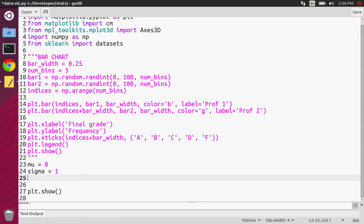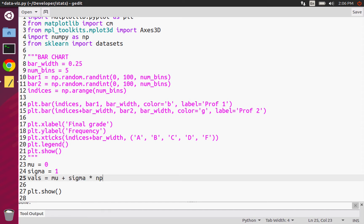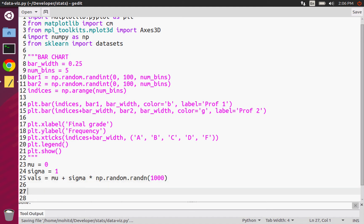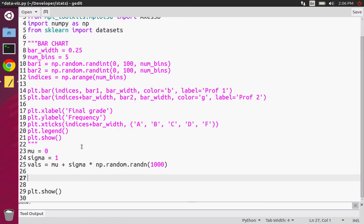We can generate all of these values by saying: vals equals mu plus sigma times np.random.randn. This will basically generate a thousand points that fit this normal distribution whose mean is zero and sigma is one.